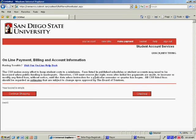For credit card, please carefully enter all the information as it appears on the card. For electronic check, make sure to enter the exact account and routing number. Review your information and finish your payment. Your receipt will be sent to your email account or you can print it at this time.